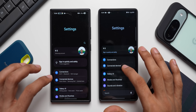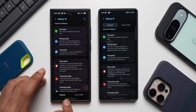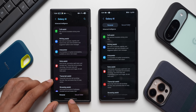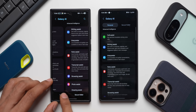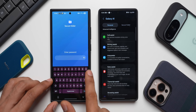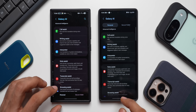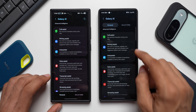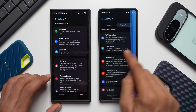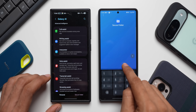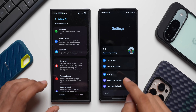There's a minor UI change in the Galaxy AI settings. On One UI 8.0, the Personal and Secure Folder buttons appear at the bottom of the page, whereas on One UI 8.5 they've been moved to the top of the page.